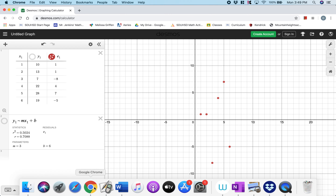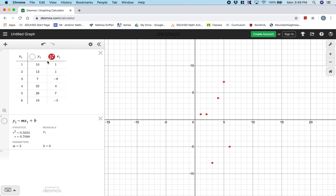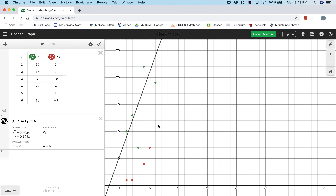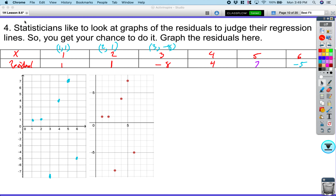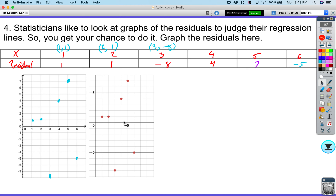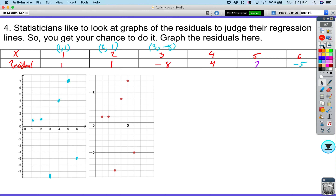Now that we've constructed a residual plot, let's think about what residuals mean. If the residual is large and negative, it basically means you have a best fit line with points that are way below it — implying an outlier below the best fit line. The residual plot illustrates the distance of how far points are from the best fit line. These ones were really close, then negative eight units down, negative five units down.